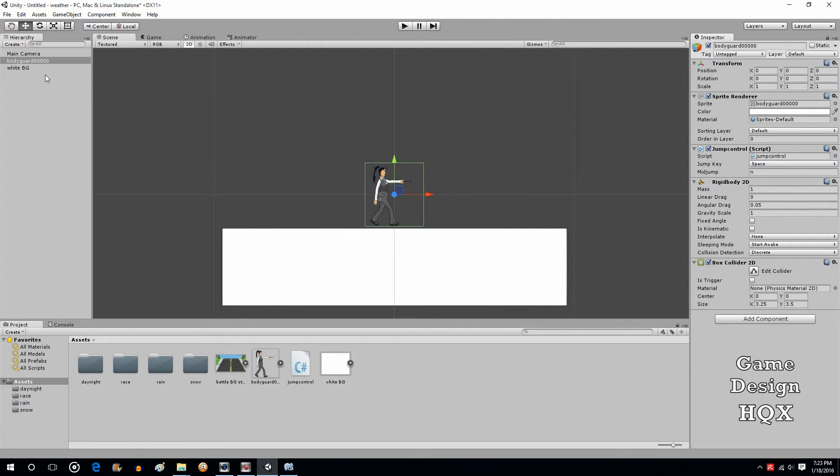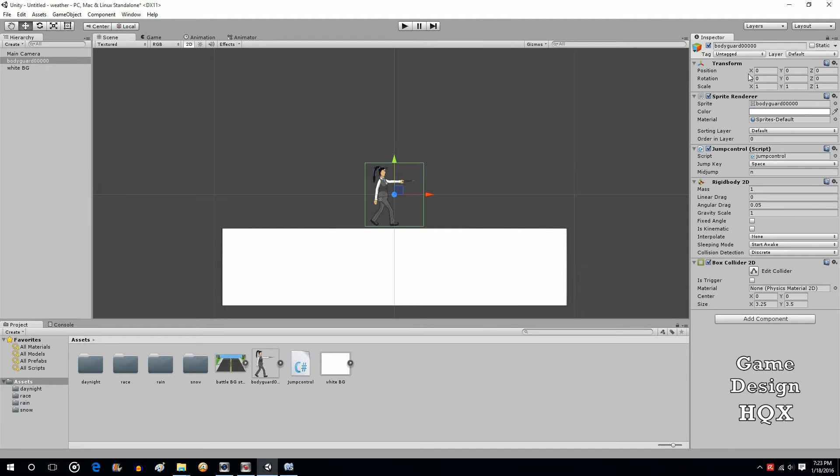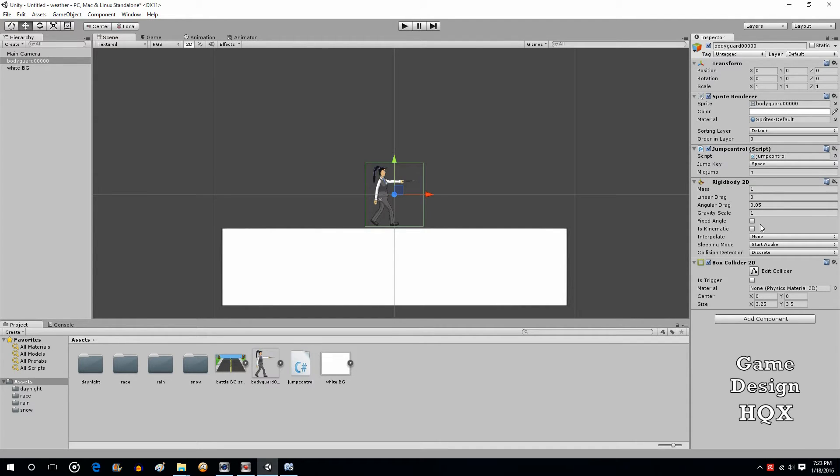So all I did was I created an object. As you can see, I just used one of the images from one of my other projects. It has transform component, sprite component. I added a script, jump control, which is what we're going to get into. It has a rigid body so since you're jumping around I presume it has a rigid body.